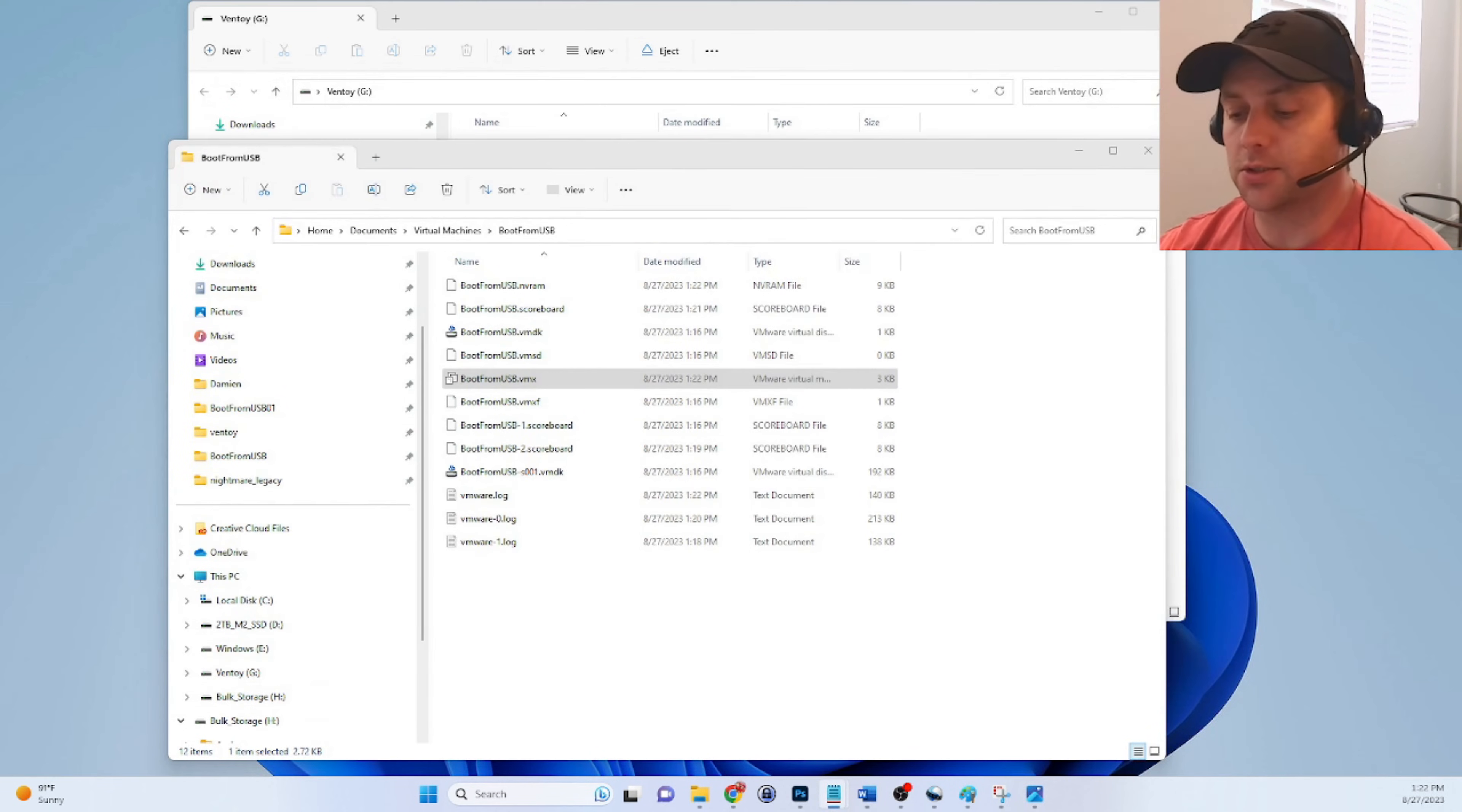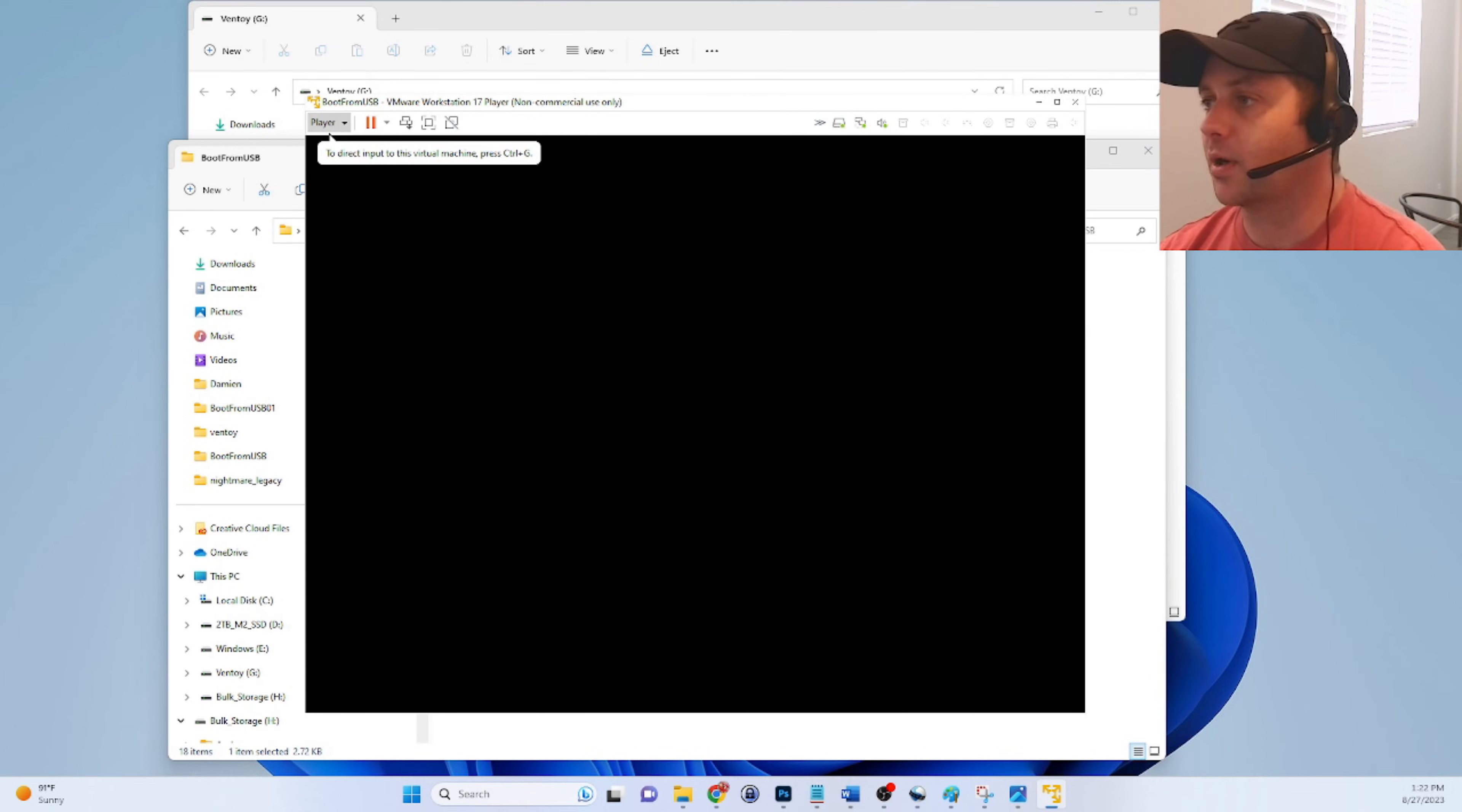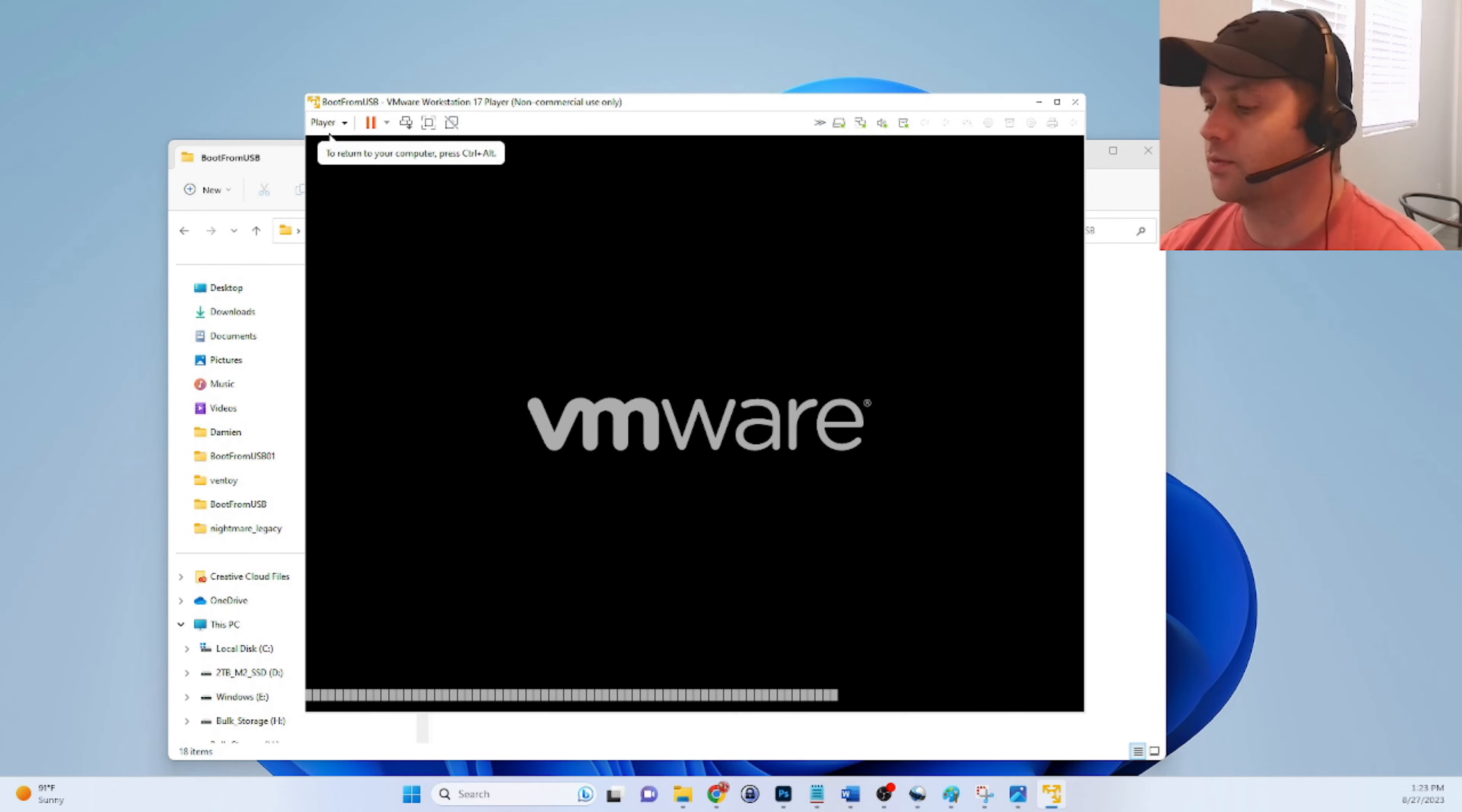Let's launch our VM one more time. One thing to note guys is when you change the firmware from legacy to EFI, it's going to dismount the USB that you had attached. So we need to be mindful of that. So if we go back here to removable devices, we see that it's not attached. So we need to connect that again, hit okay. And then let's reboot this one more time.